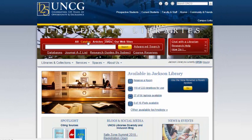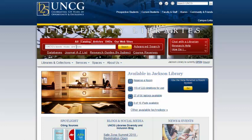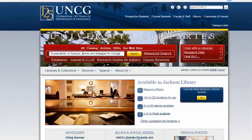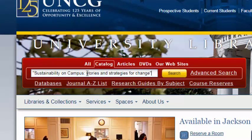To start, let's do a search in the catalog. Let's say I want to find a specific book, so I'm going to use the Catalog tab. The book I am looking for is called Sustainability on Campus. I am going to put the title in quotes so that all of my words are searched together in that order.